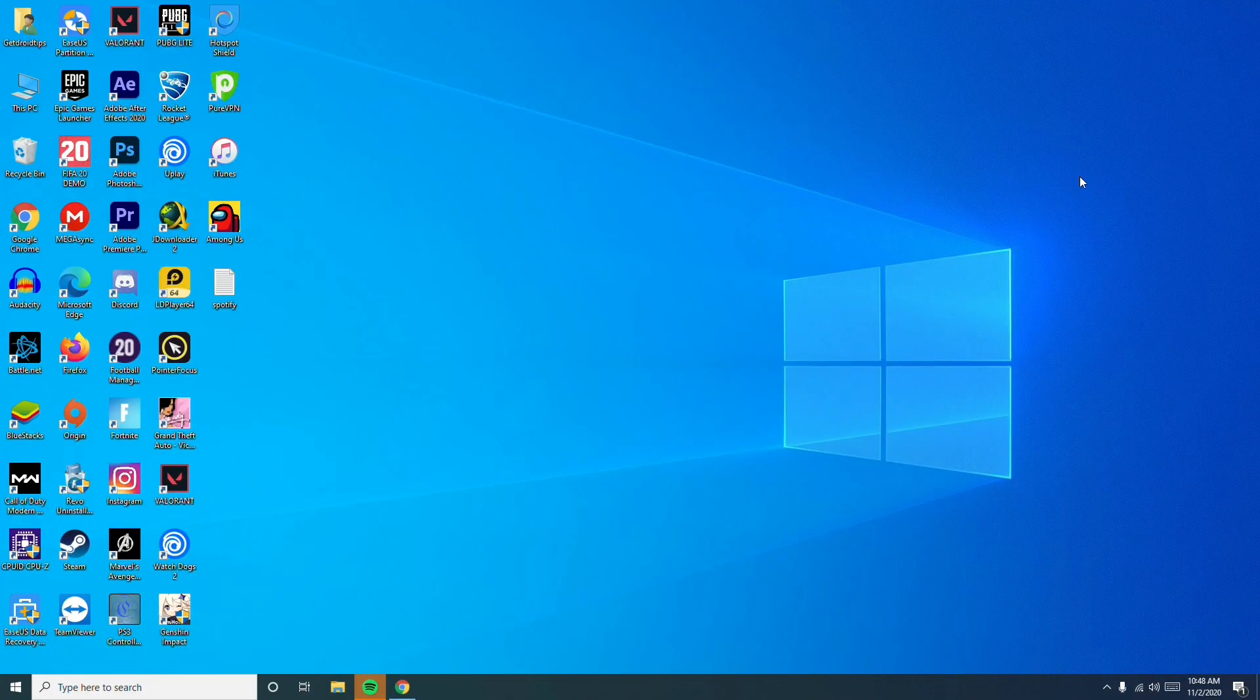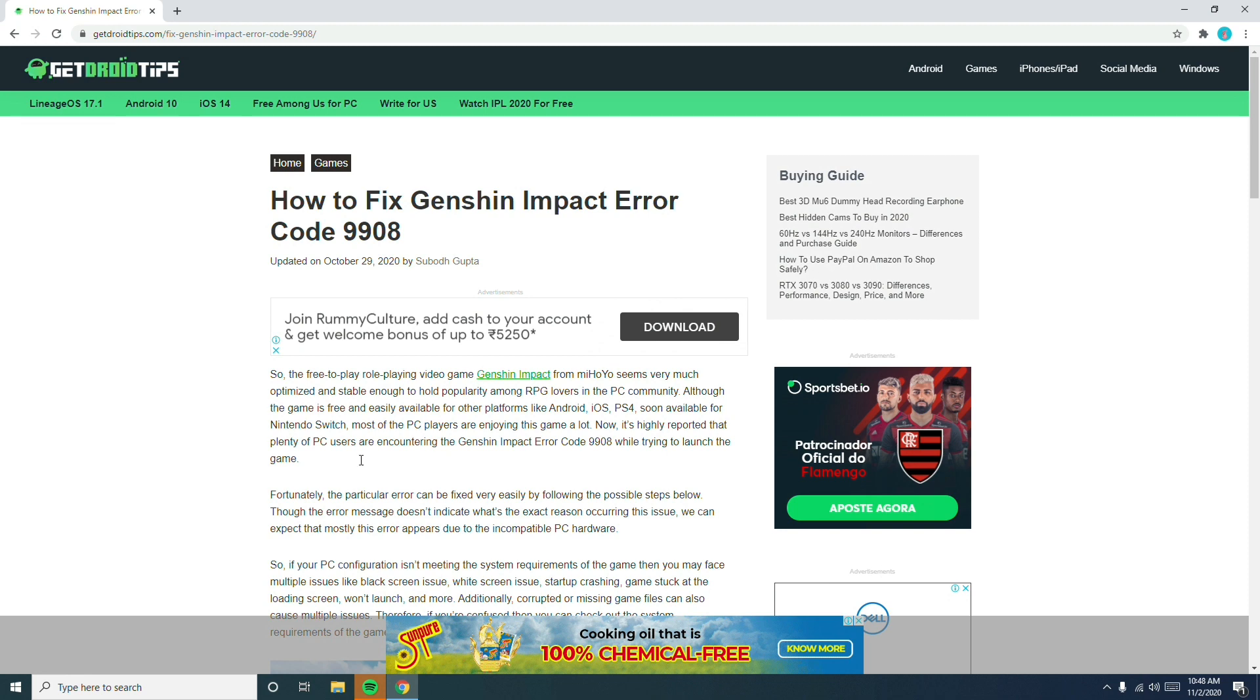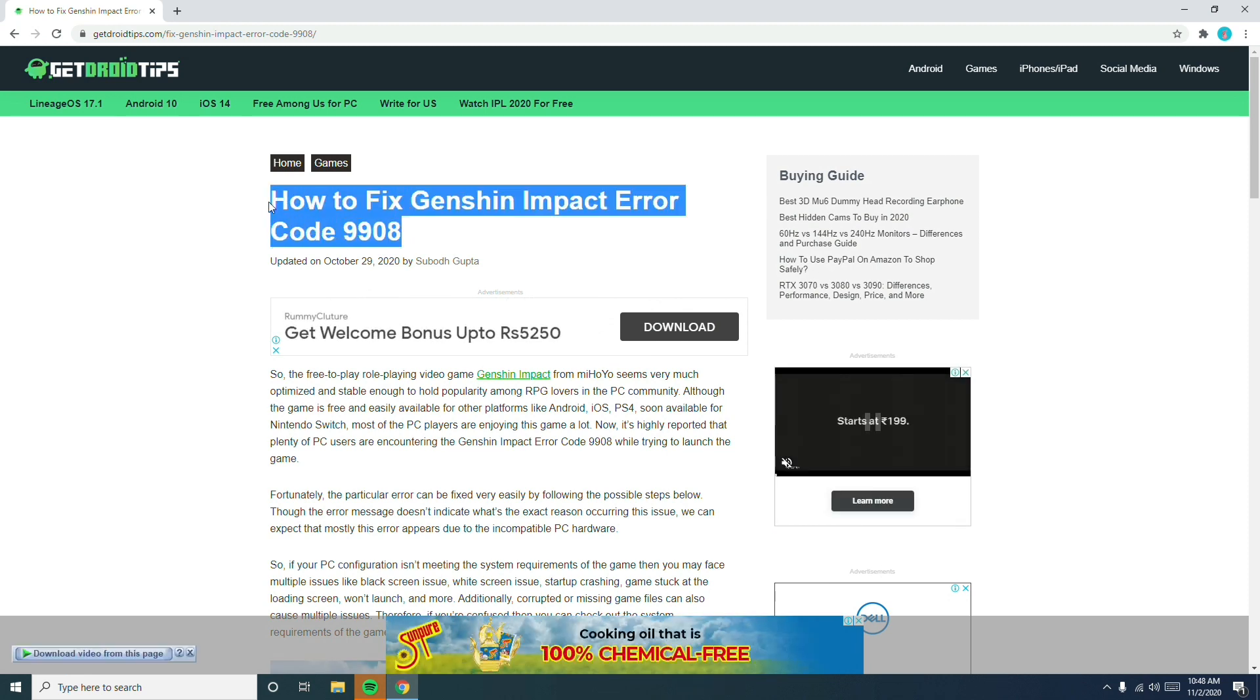Hello guys, welcome back to GetTravaTips. In this video, I'm going to talk about how to fix Genshin Impact error code 9908. I'll be providing a link in the description where you can read the same article from our website.